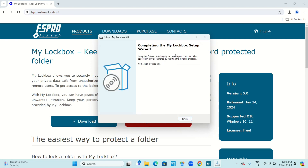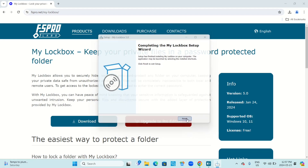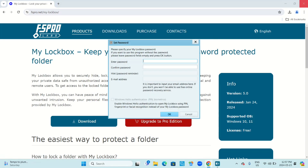Completing the My Lockbox setup wizard — setup has finished installing My Lockbox on your computer. The application may be launched by selecting the installed shortcuts. Click finish to exit setup. Click finish, then close your web browser.